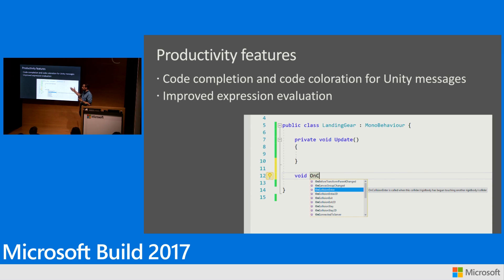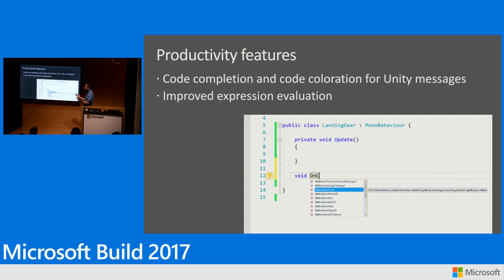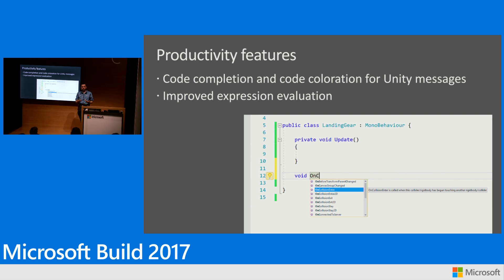So by adding code coloration for them, we're making them stand out so that when you're browsing a script, you immediately associate this method with something that is called by the Unity engine and just not like another method. And because you have to remember how they're spelled, we're providing code completion for them so that you never have to mistype on GUI all the time.